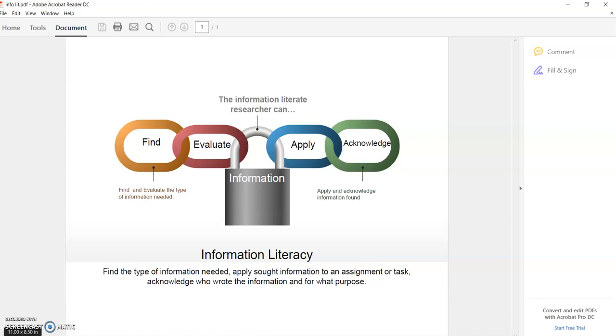Hello, my name is Gail Morton and we're going to discuss today what information literacy is, why it's important, and how to find certain types of information. This graphic displays what information literacy is. In a nutshell, when you're looking for information, you have to first find it.